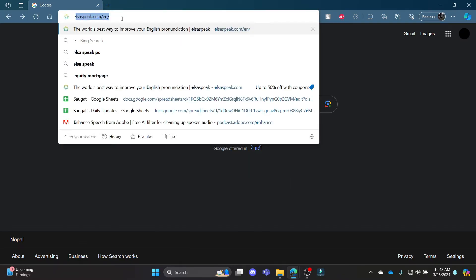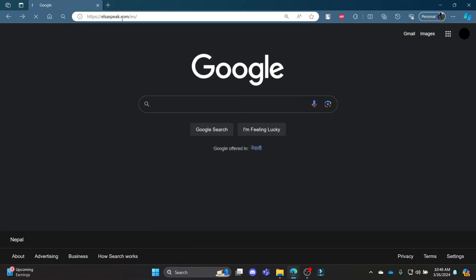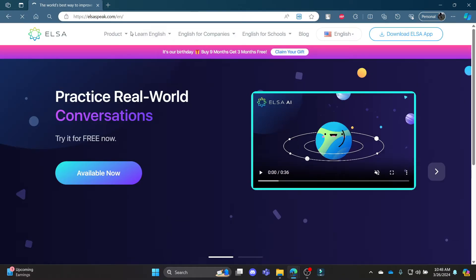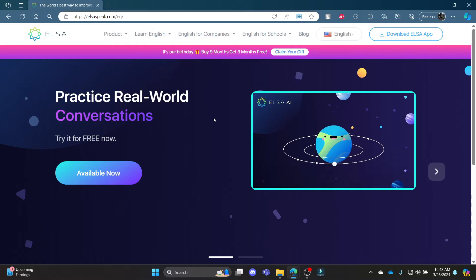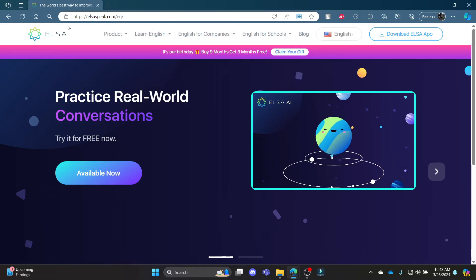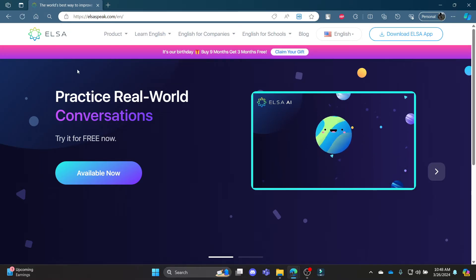Go ahead and open your Chrome or browser and then search for ELSASpeak.com. You can see that this is the official page of ELSASpeak.